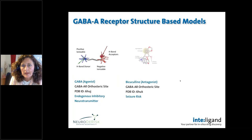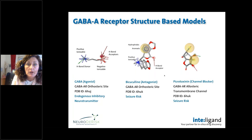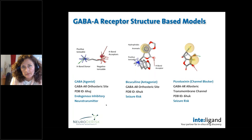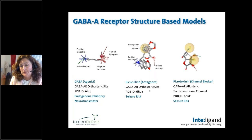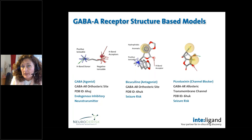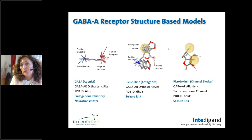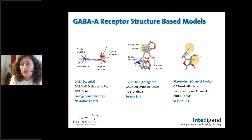When we look at models derived from cryo-EM structures of the GABA-A receptor, picrotoxinene is in the channel with seizure risk. In the orthosteric site, we have GABA, the endogenous inhibitory neurotransmitter. Its interaction features include a positive ionizable and a negative ionizable feature, a hydrogen bond donor in green, and hydrogen bond acceptors in red. Comparing with bicuculline, an antagonist and seizure risk molecule binding in the same site, it shares the positive ionizable and hydrogen bond acceptor, but also has unique interactions — aromatic and hydrophobic features. Picrotoxinene, the channel blocker, has its own unique chemical features in 3D space: two hydrophobics, donors, and acceptors.